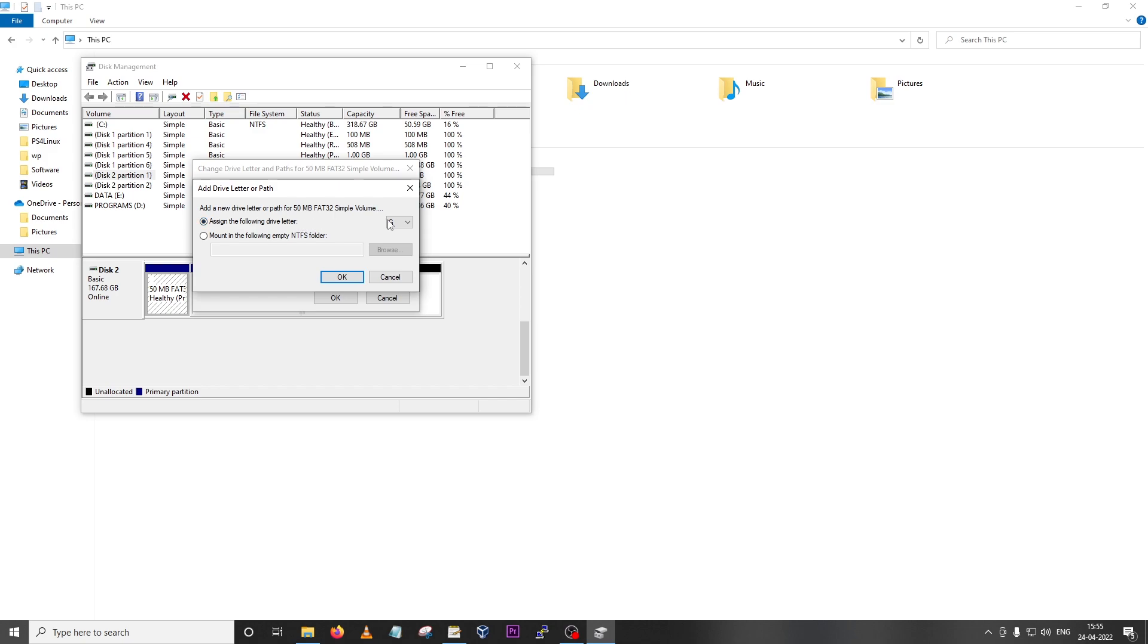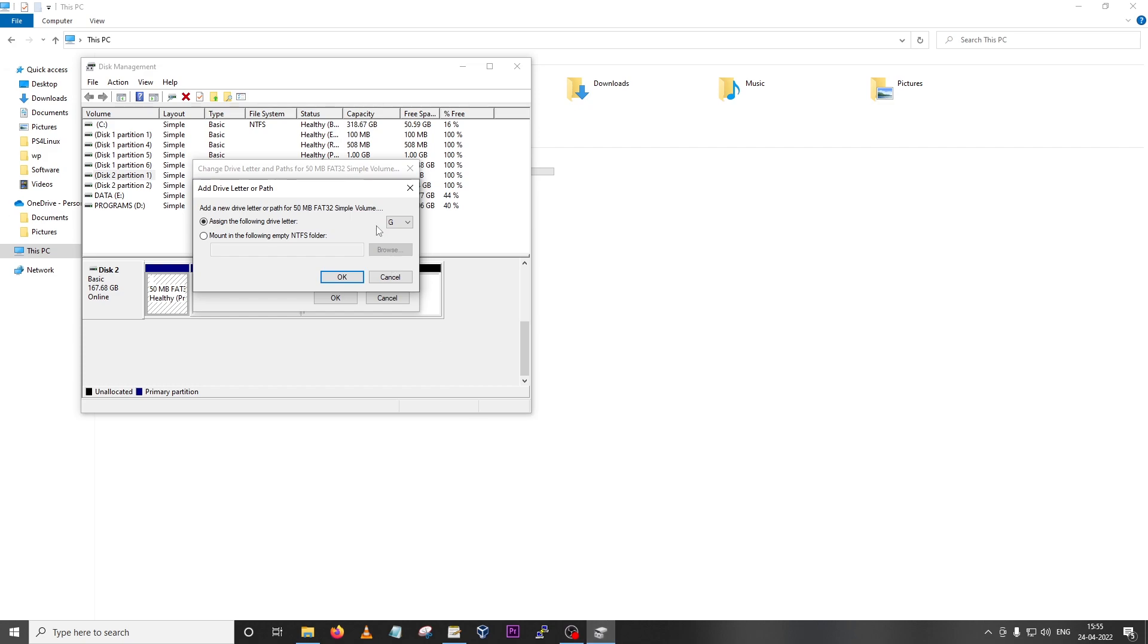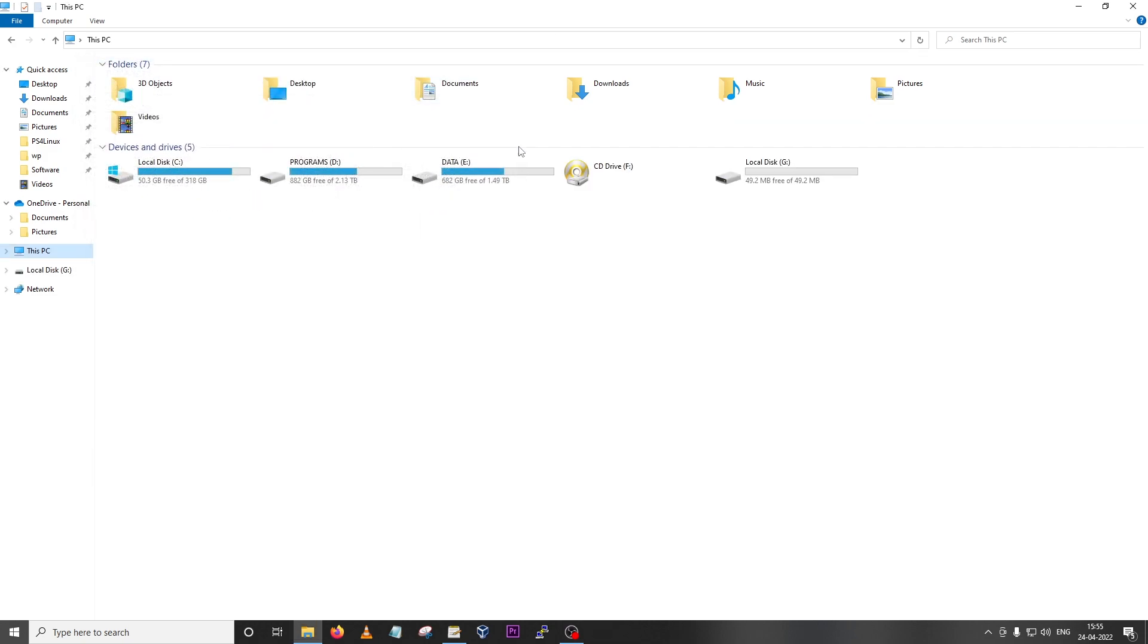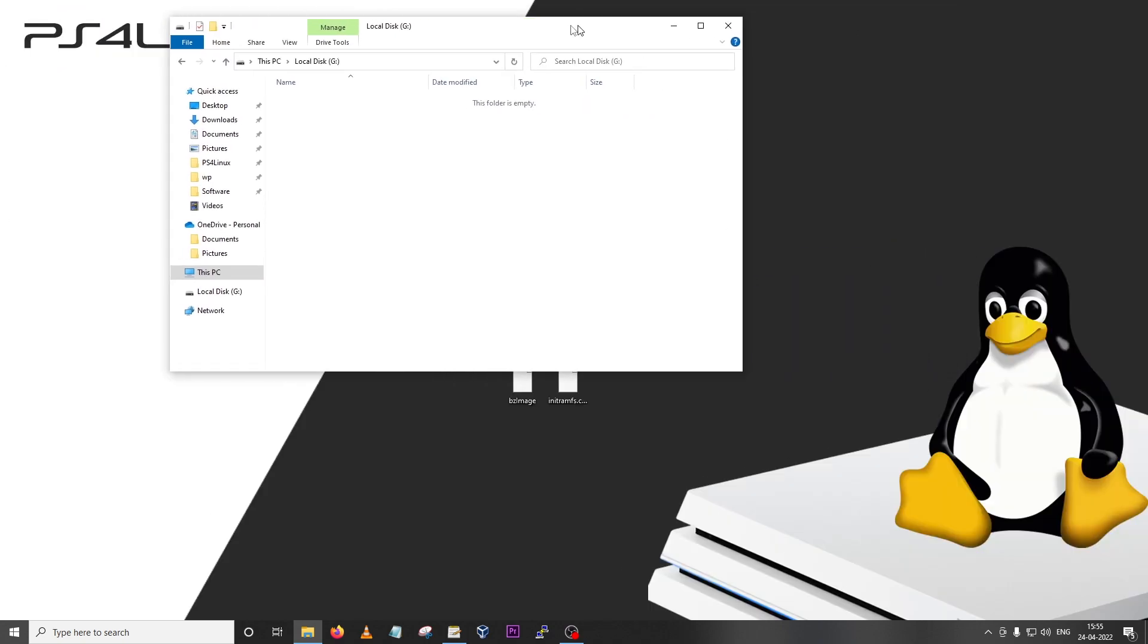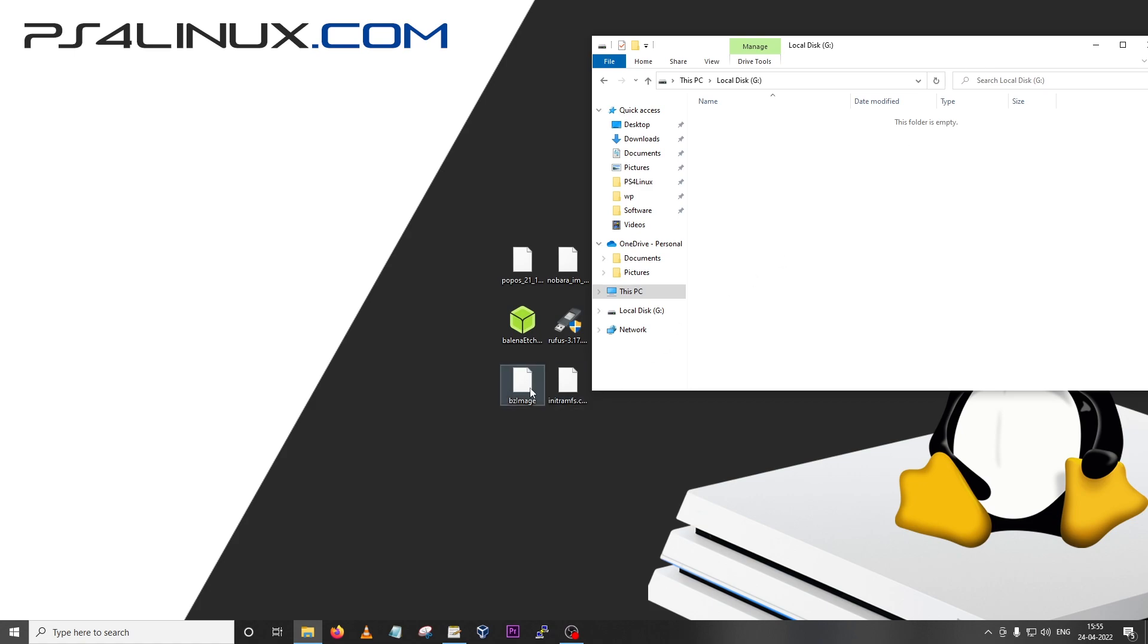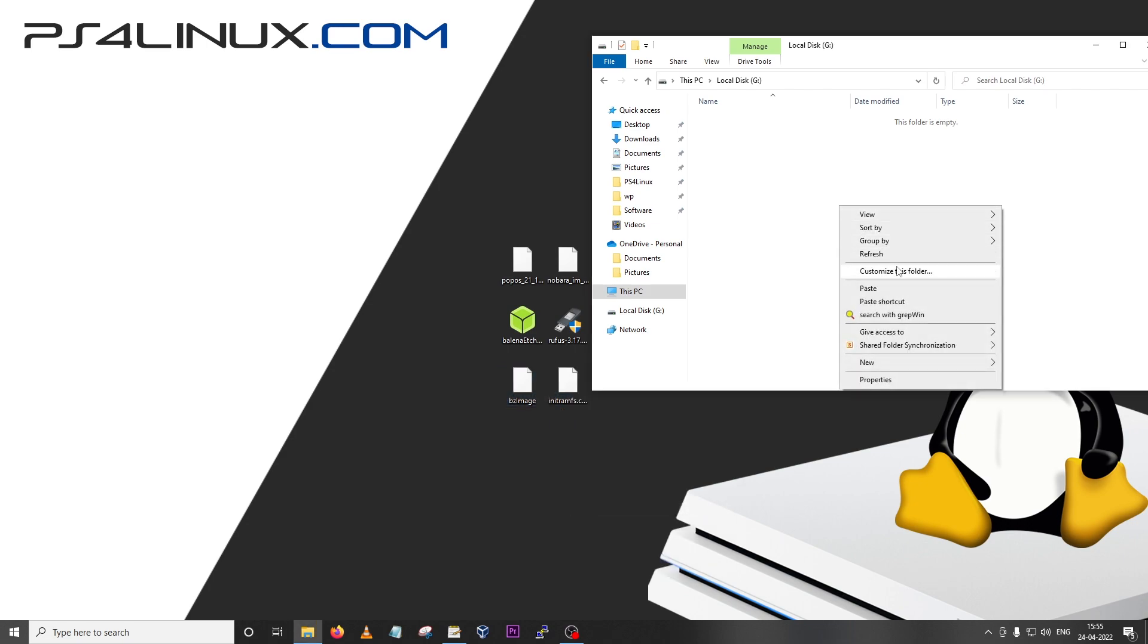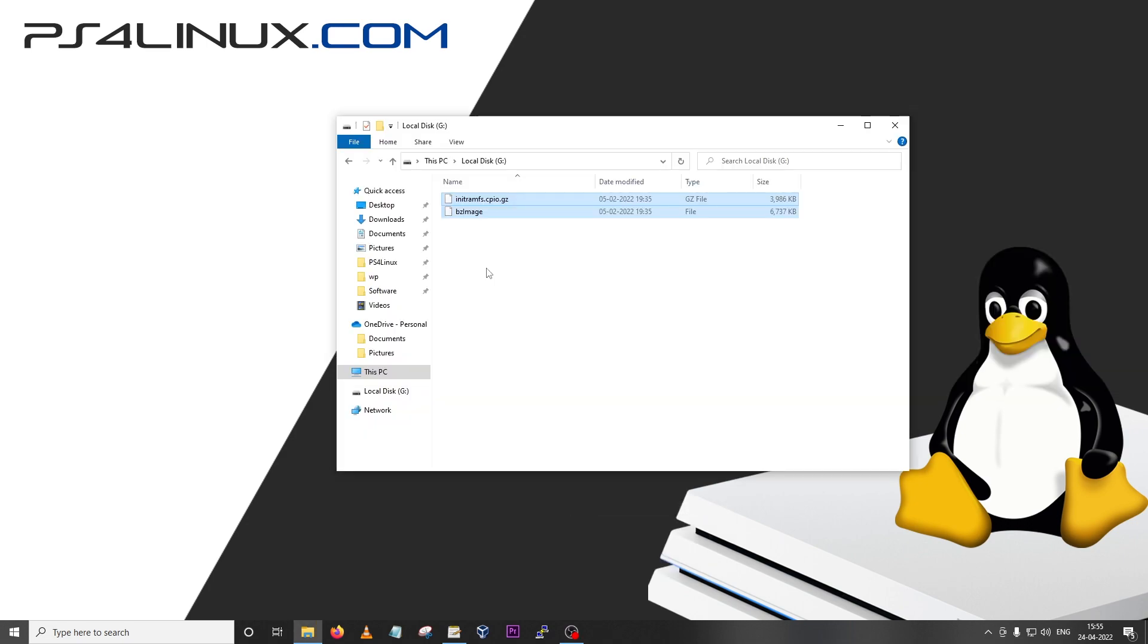I'm going to right-click on this 50MB partition and click on change drive letter and paths, then click Add, and assign the following drive letter. I'm going to choose G and click OK. This is mounted. I'm going to open this folder, go back to my desktop where I have my kernel and initramfs image copied, and copy both of these right onto this FAT32 50MB partition. With that we are completely ready to boot the distro on our PS4.